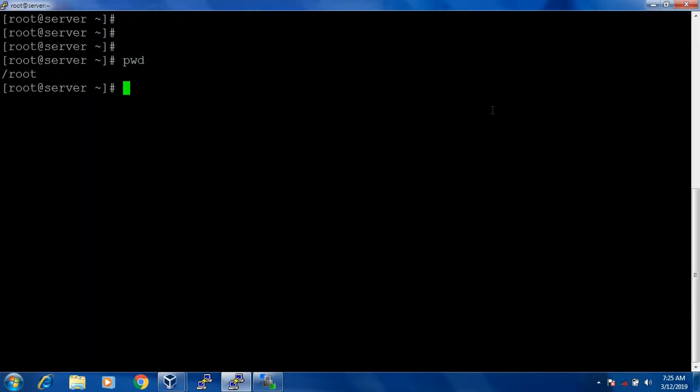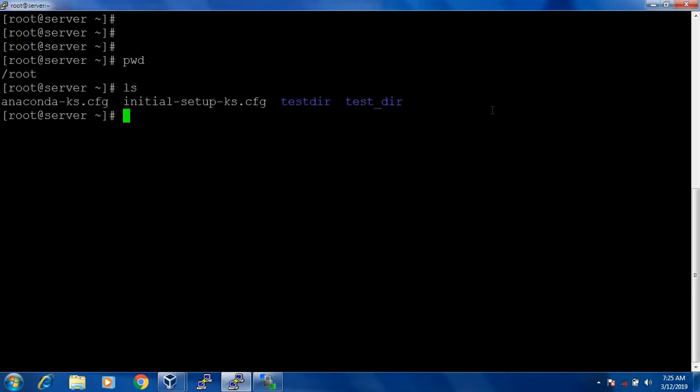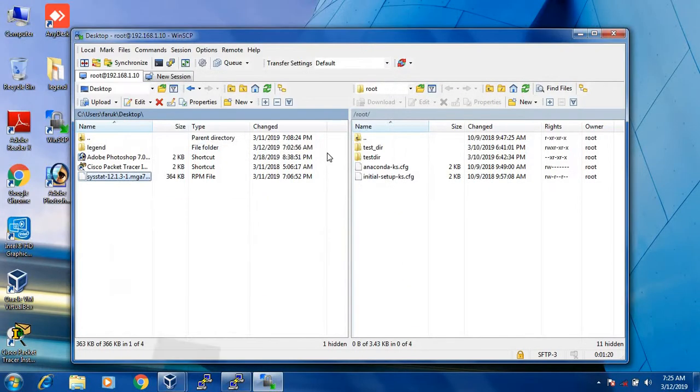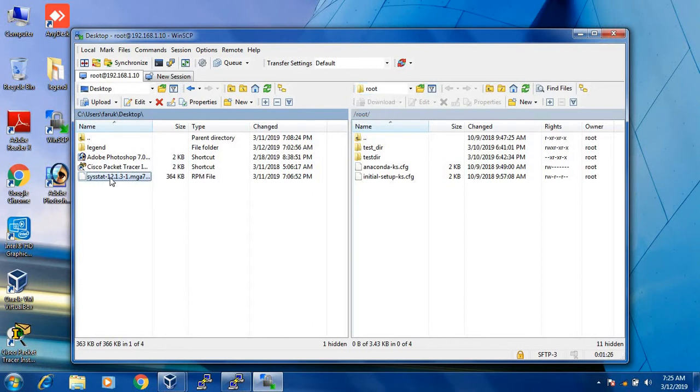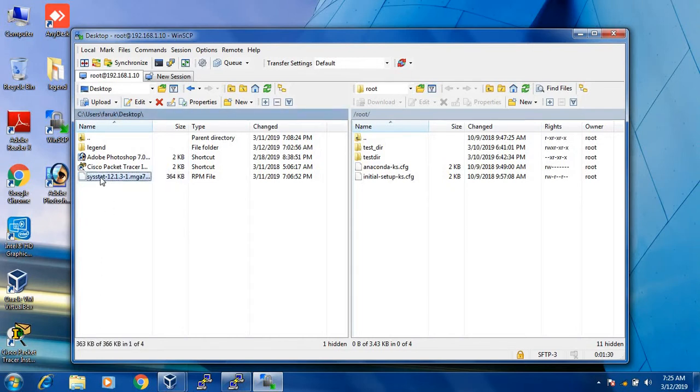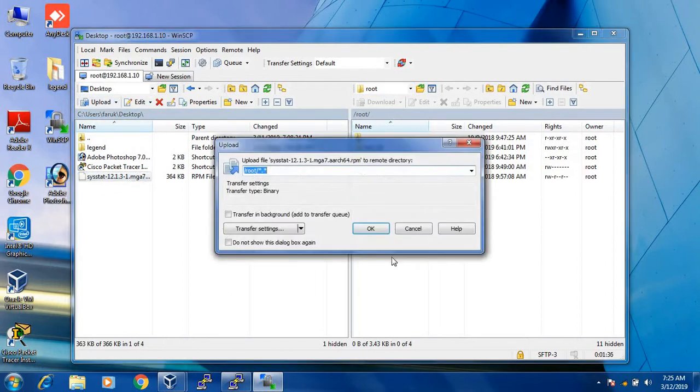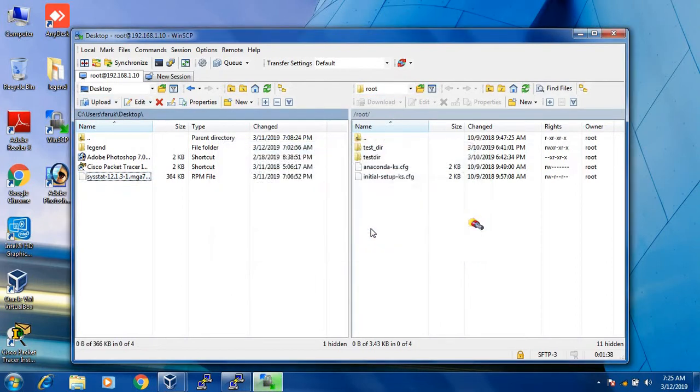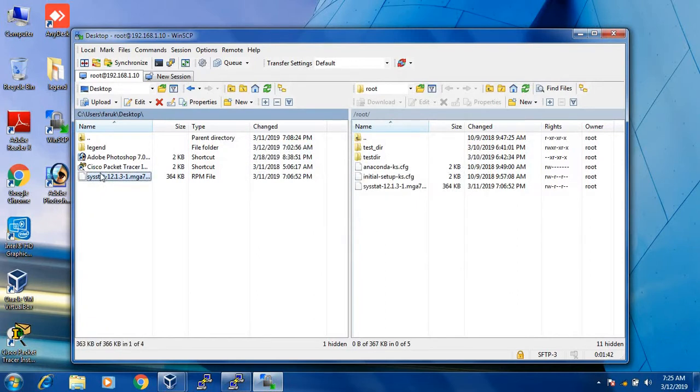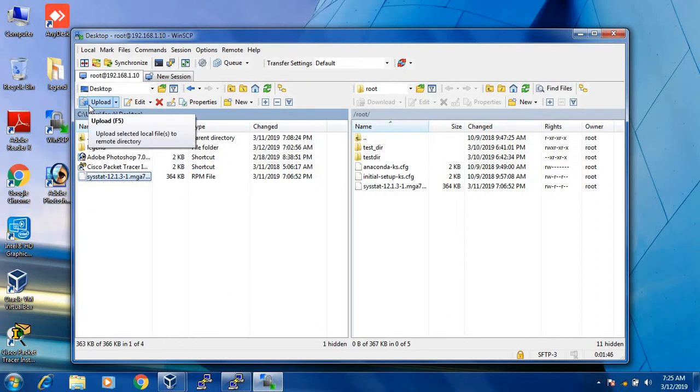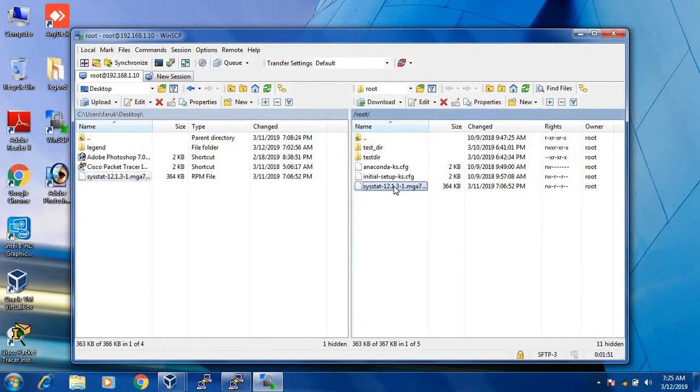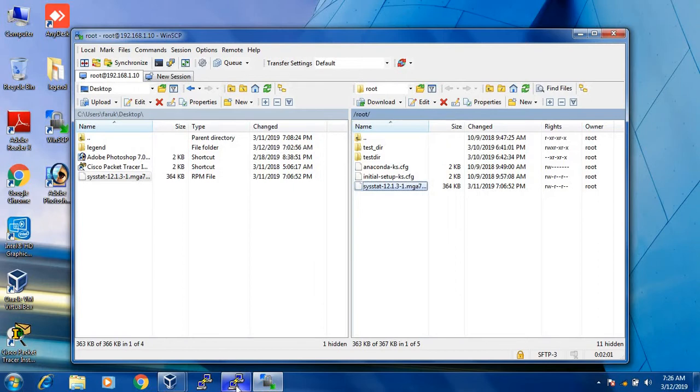By pwd command I see that I am in slash root directory. See here there is no file called sysstat. I will upload this file. When I upload this file then the file will go to root directory. Click OK. Select the file and click upload in the top side, or you can press F5 to upload. See in the right side, the sysstat 12.1.3 RPM file already copied to Linux machine.